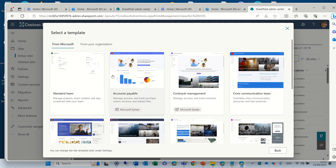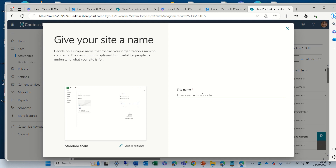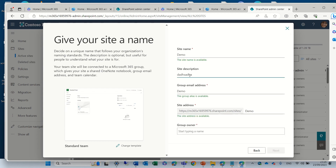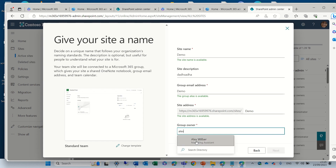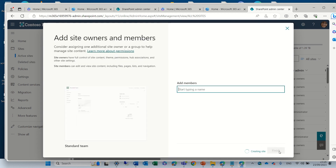So if we choose, for instance, the standard, we'll see a preview of what it contains — one homepage — and you can see all of the things. We can click Use. Here we can give a name, a description, and a group owner. Let's put Alex. Now, if you want to change your mind, you can change the template here. Let's click Next. We choose whether the settings are public or private, the language, the time zone, and we create the site. And you see the site will be created. Now it's finished.